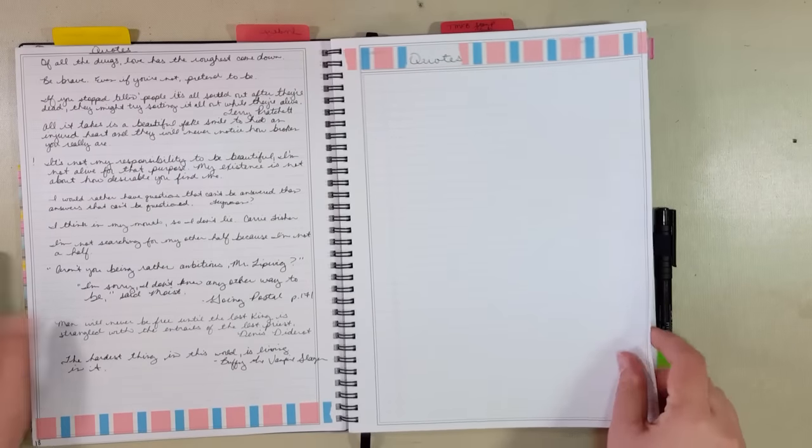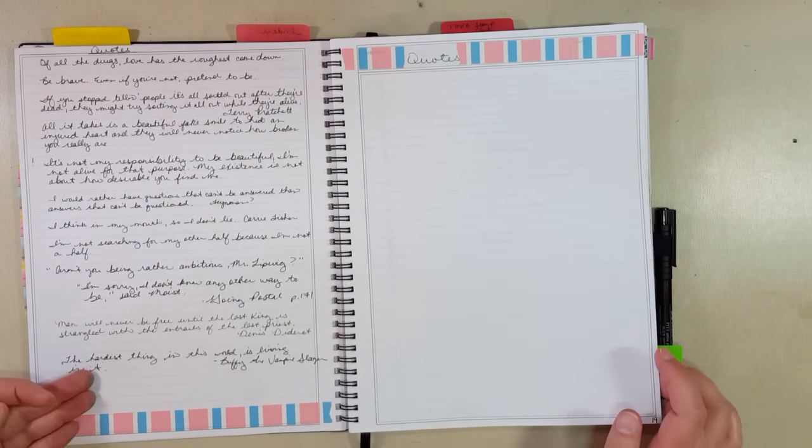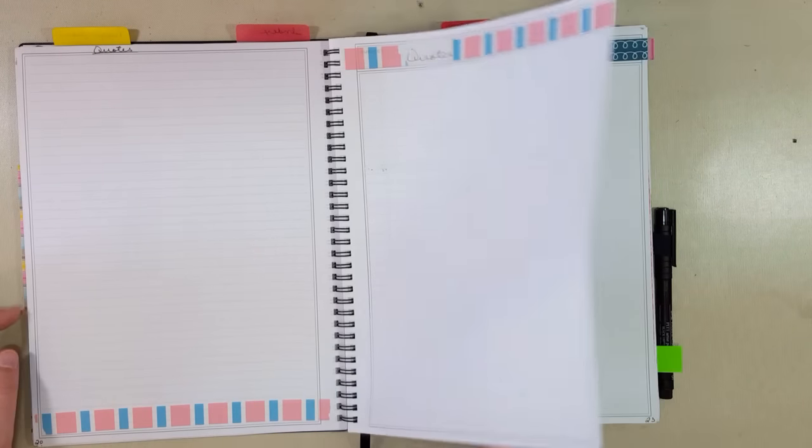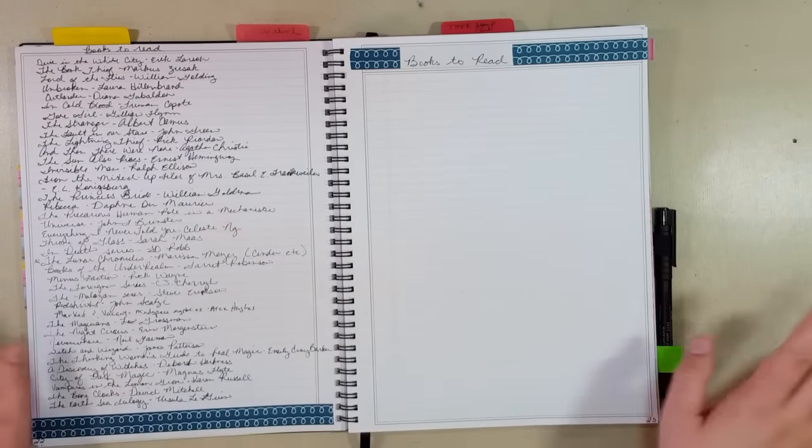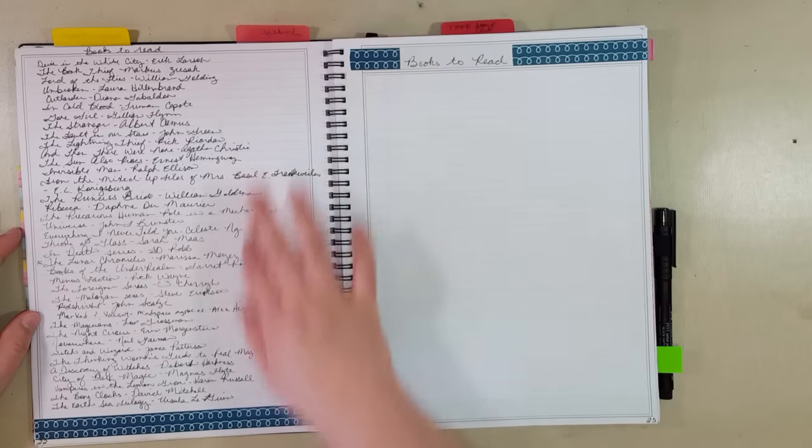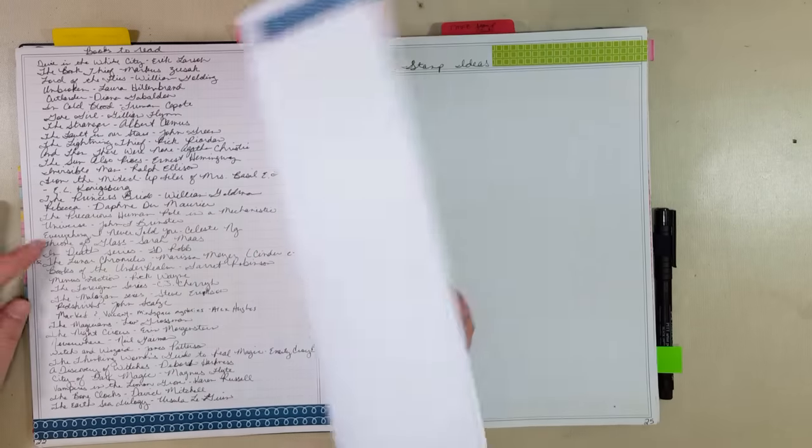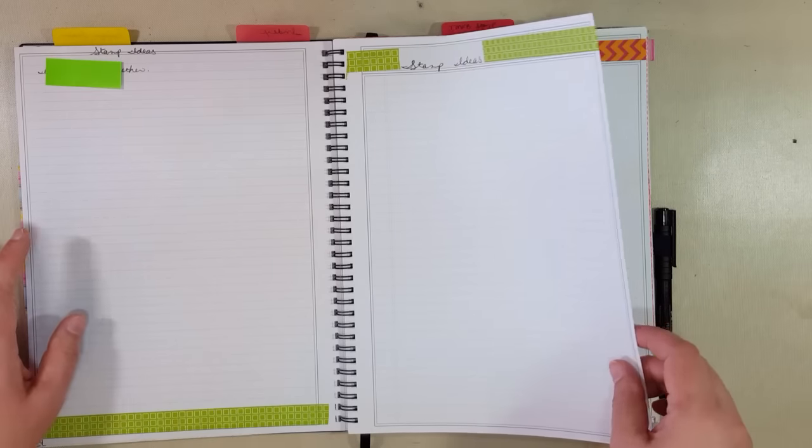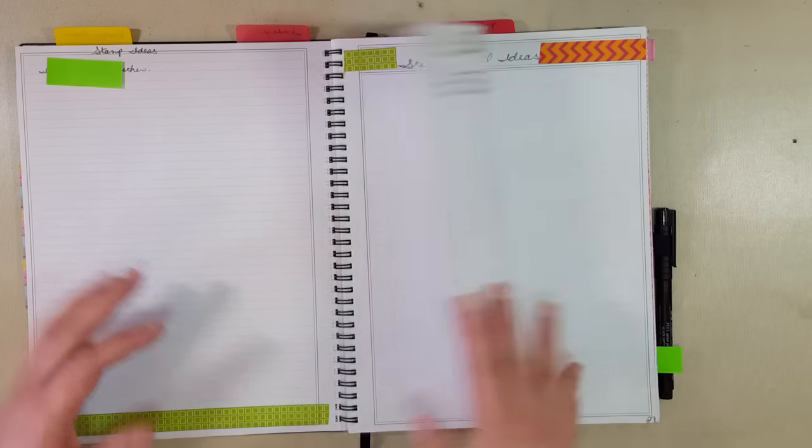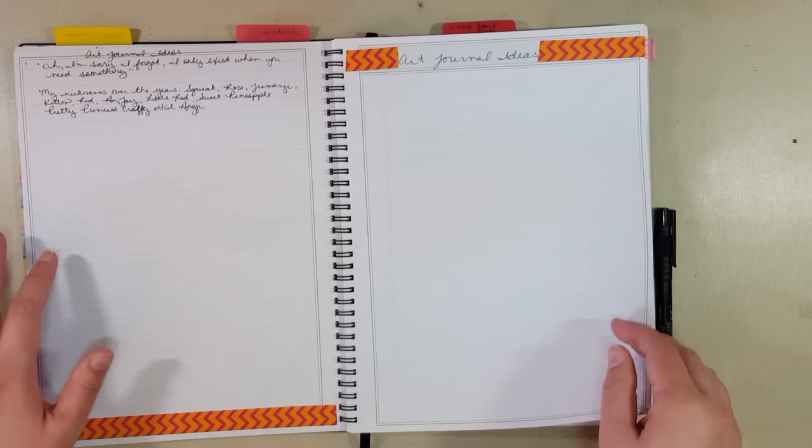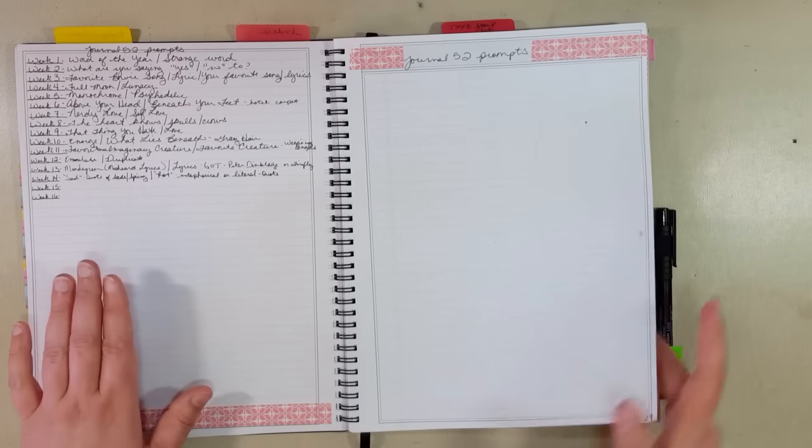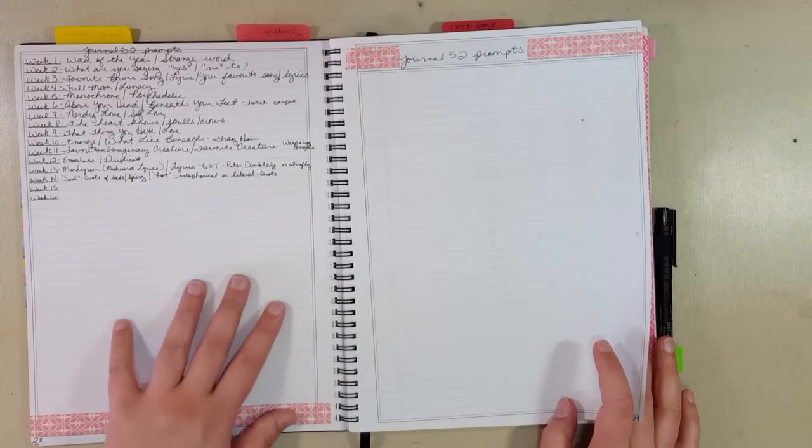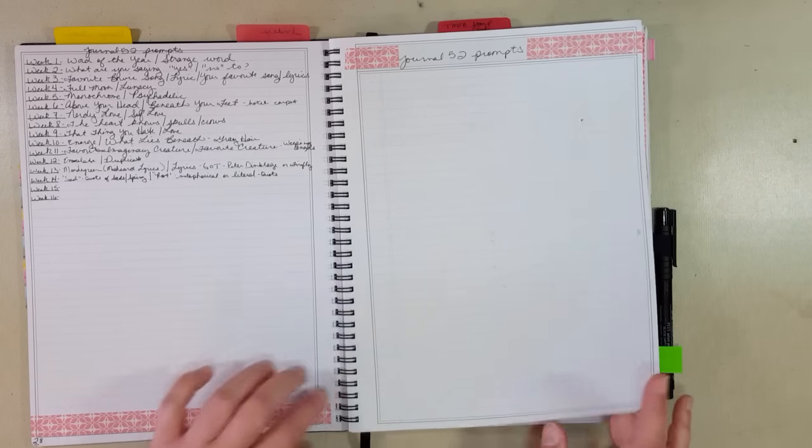Quotes, I gave myself four quote pages because I love quotes and I've been using it for a month and I've already got a whole page filled up. And my washi tape is not color-coordinated, doesn't symbolize anything, it's just pretty. Books to read list because I'm an avid reader. Stamp ideas, I work for a rubber stamp company, so whenever I have an idea that I need to write down, I put it down here. Art journal ideas for making my own art journal layouts. Journal 52 prompts, it's a Facebook group where they would do prompts every week to do art journal pages, so this is where I write them down and any ideas I have of what I want to do.